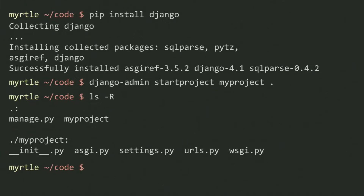I can see there's a manage.py file in there, and then a folder called myproject which has a whole bunch of interesting files, including a settings.py, an asgi.py, a wsgi.py, and a urls.py.